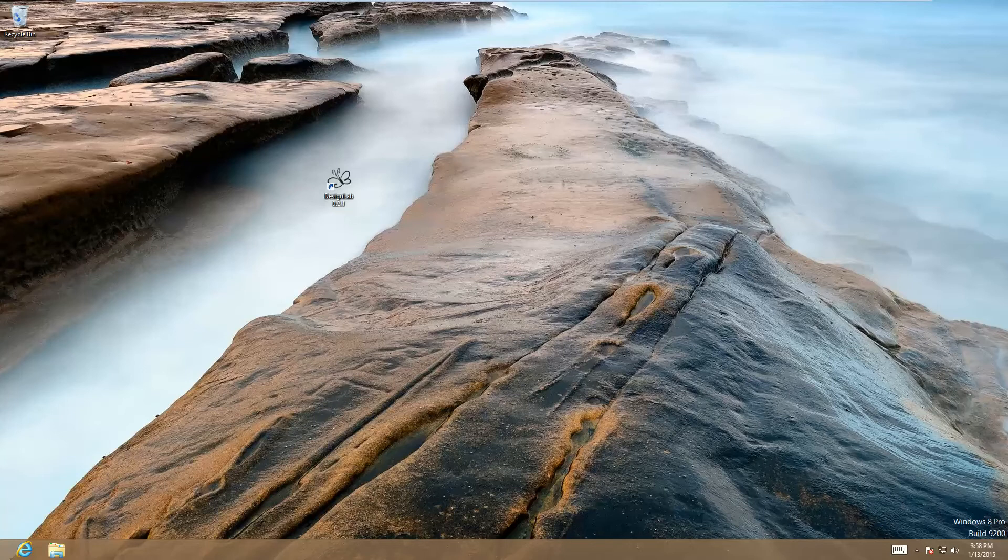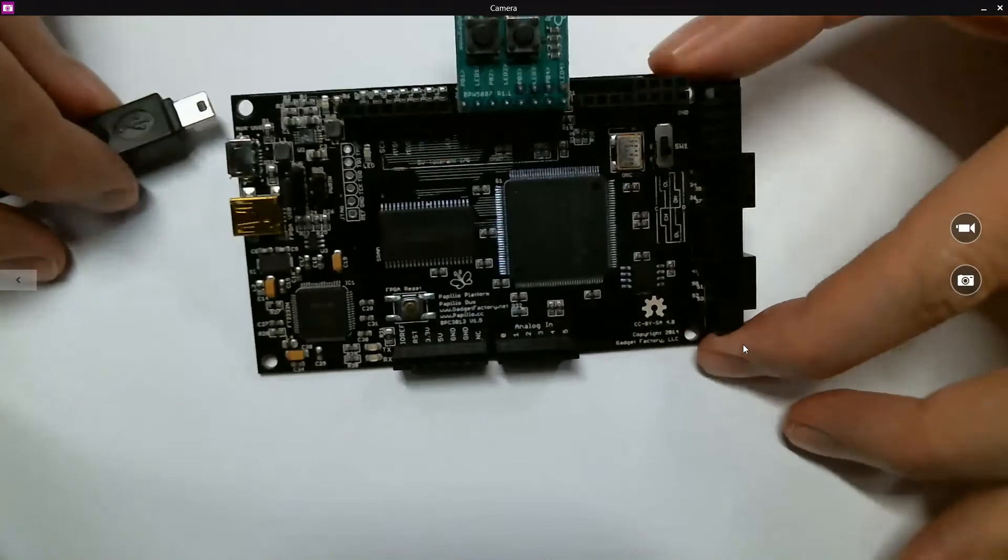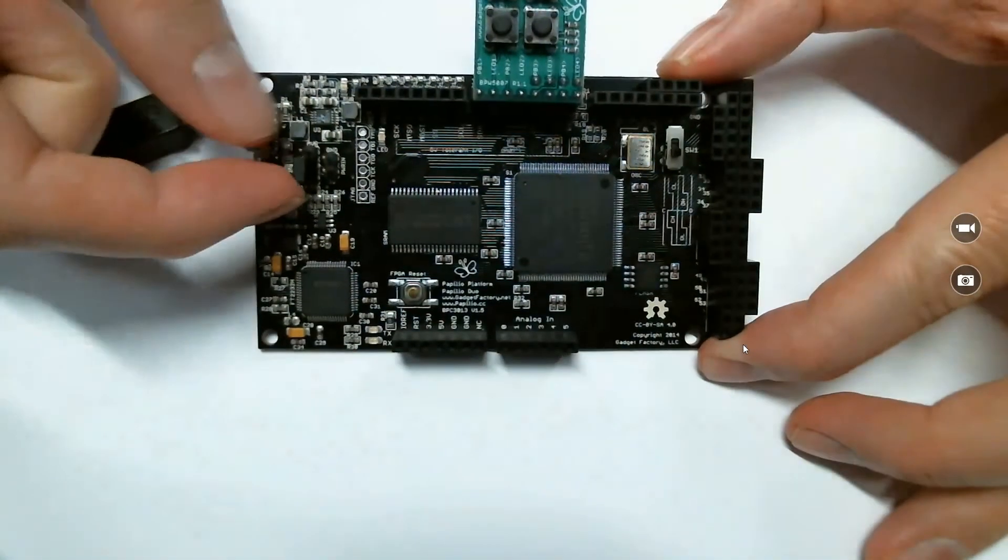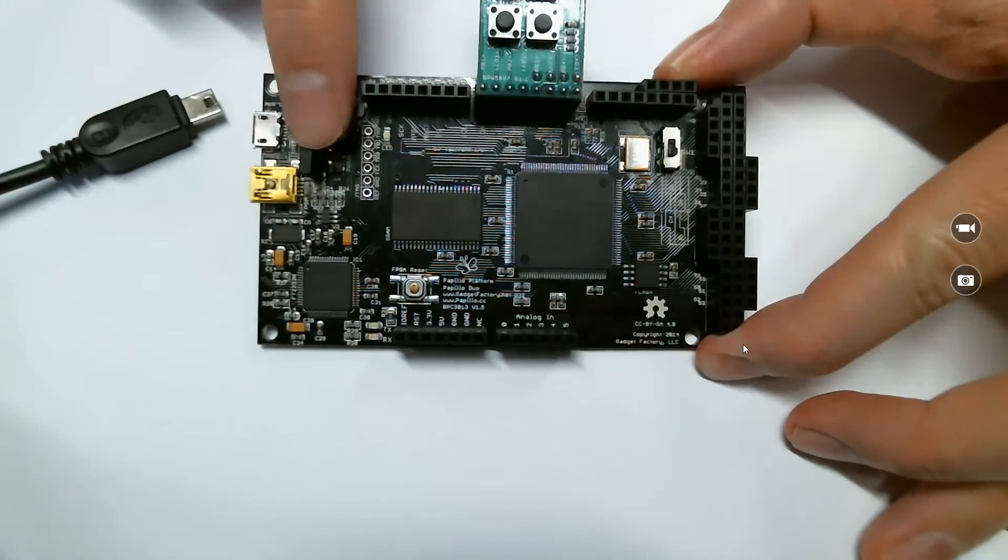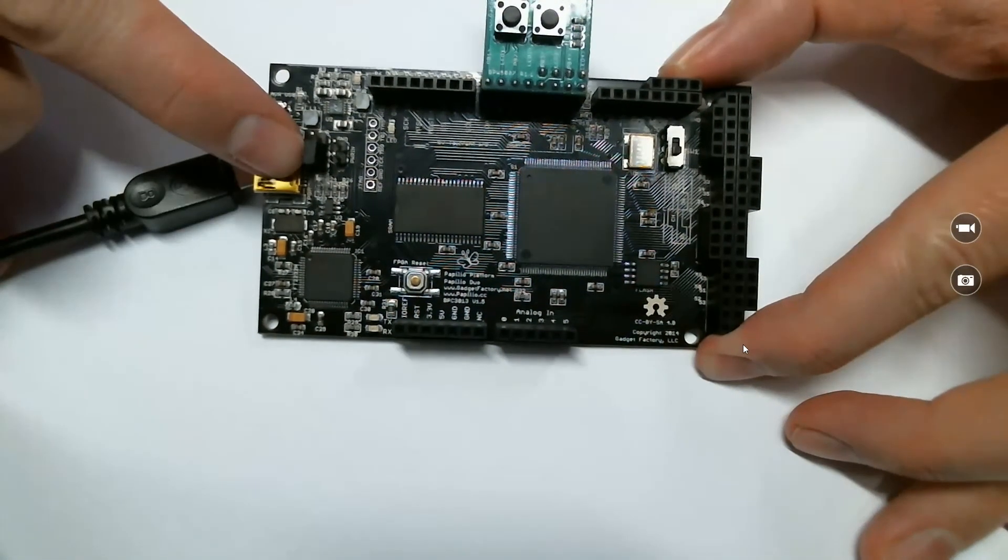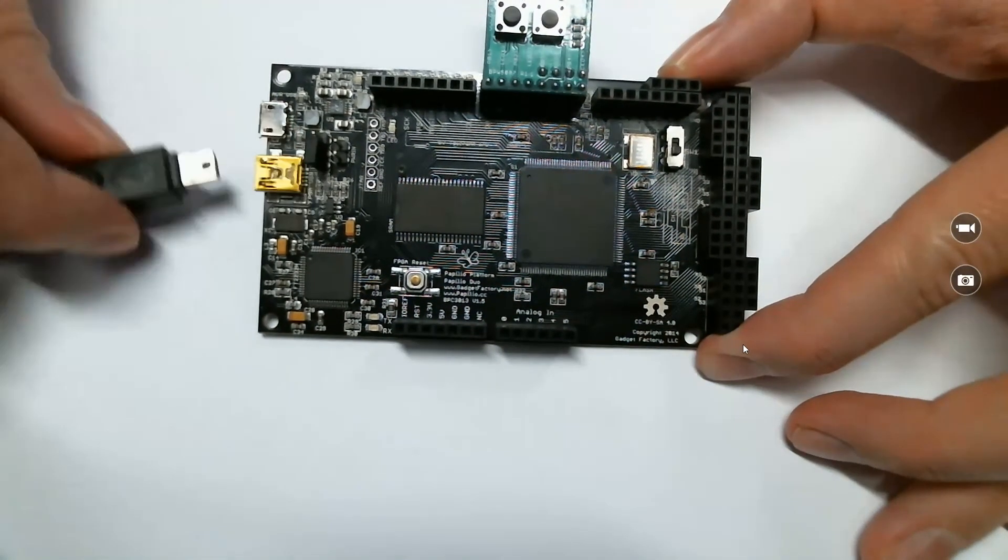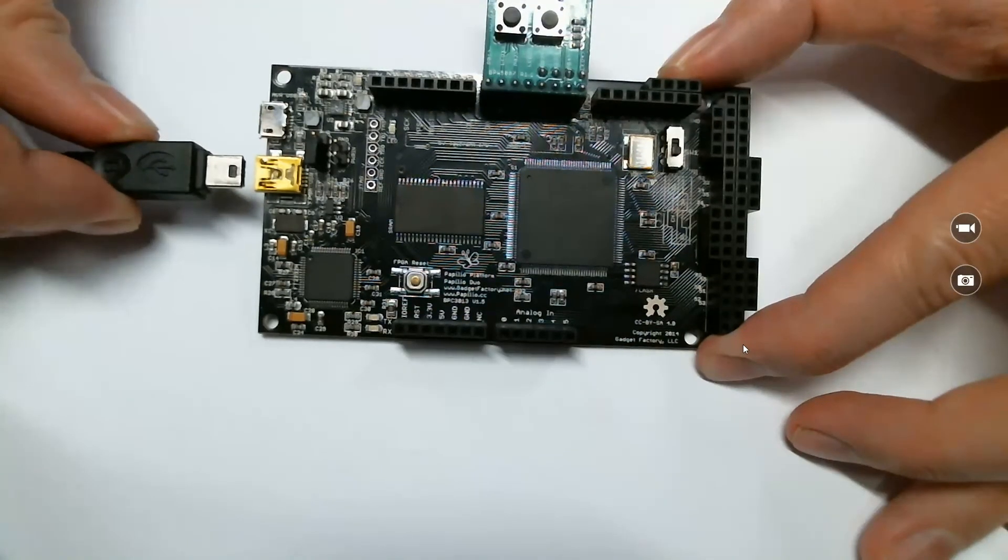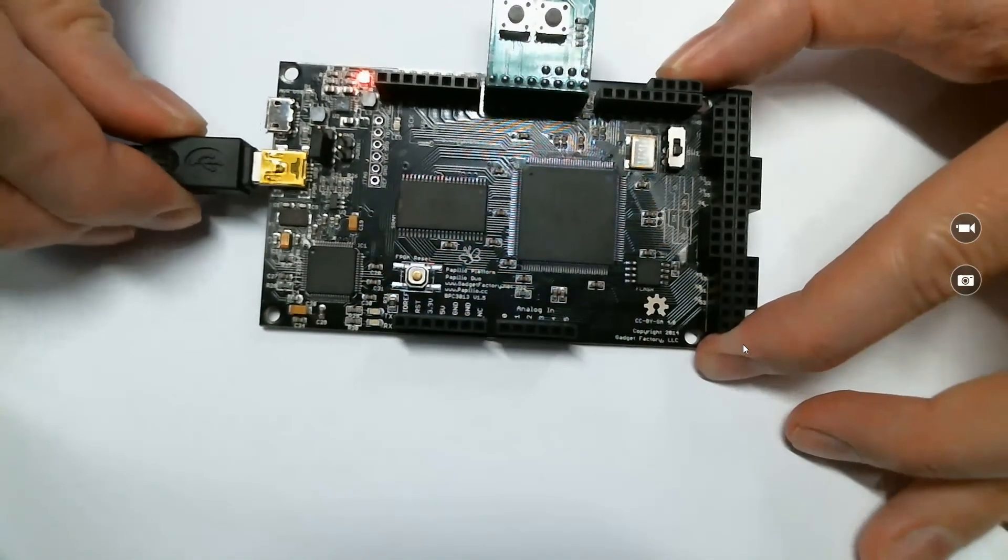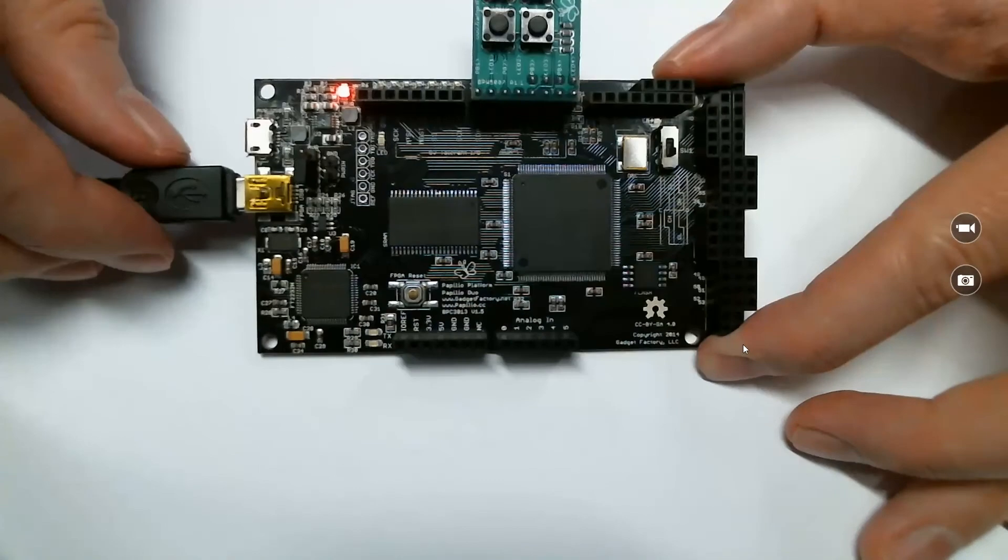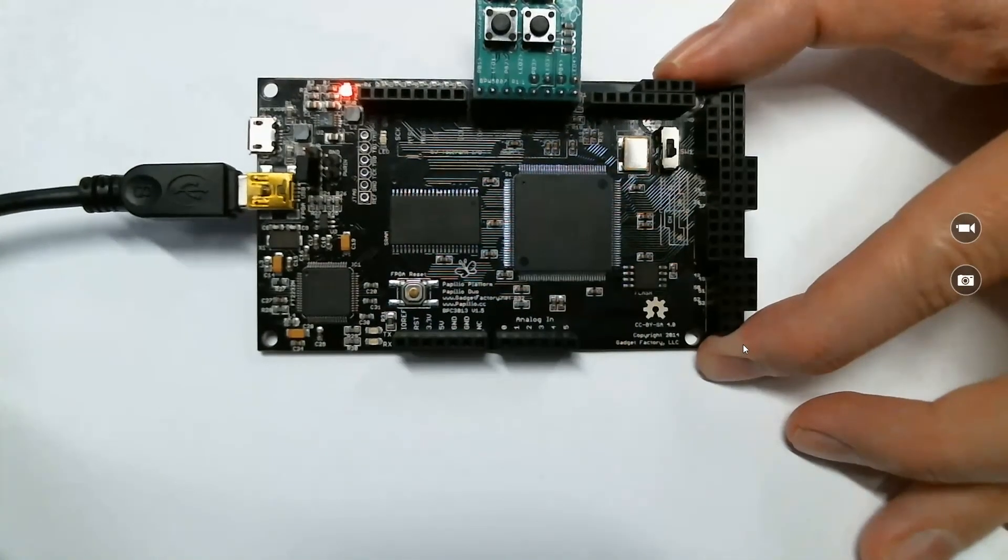First of all, you're going to want to make sure that you have the Papilio Duo connected to your computer. Actually, before you even do that, make sure that you have the power jumper connected to the FPGA side, so it should be the bottom position. Then take a micro-USB cable and connect it to the FPGA port. You should see a power LED come on.